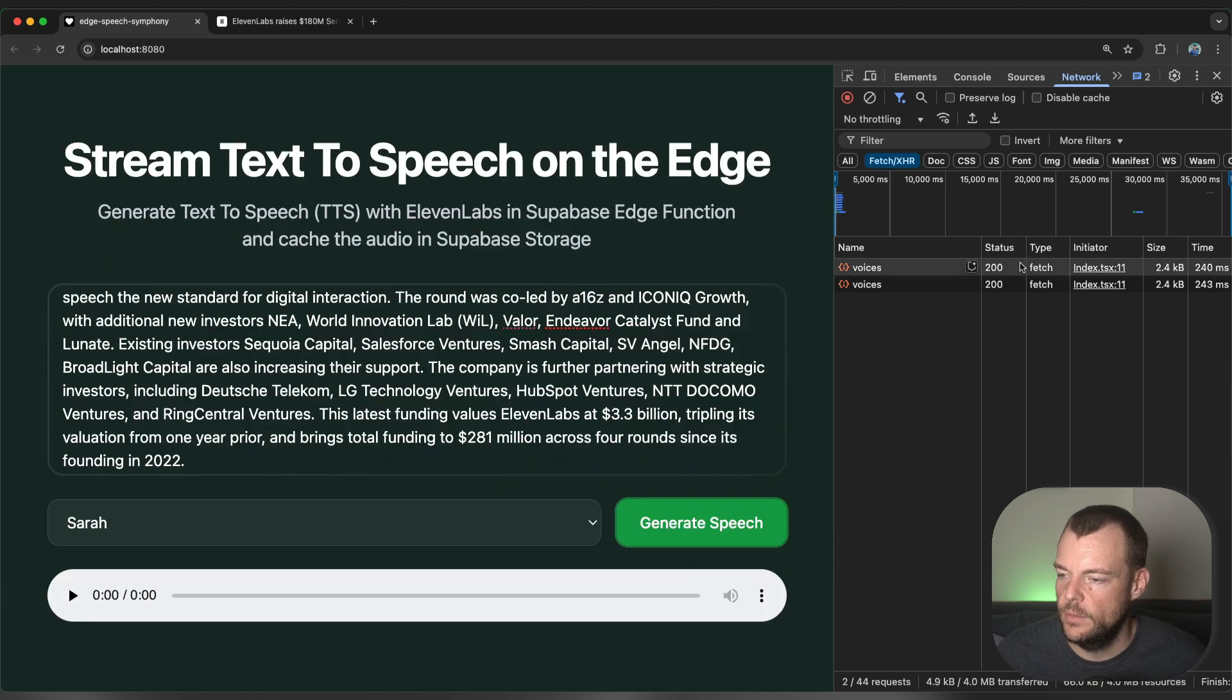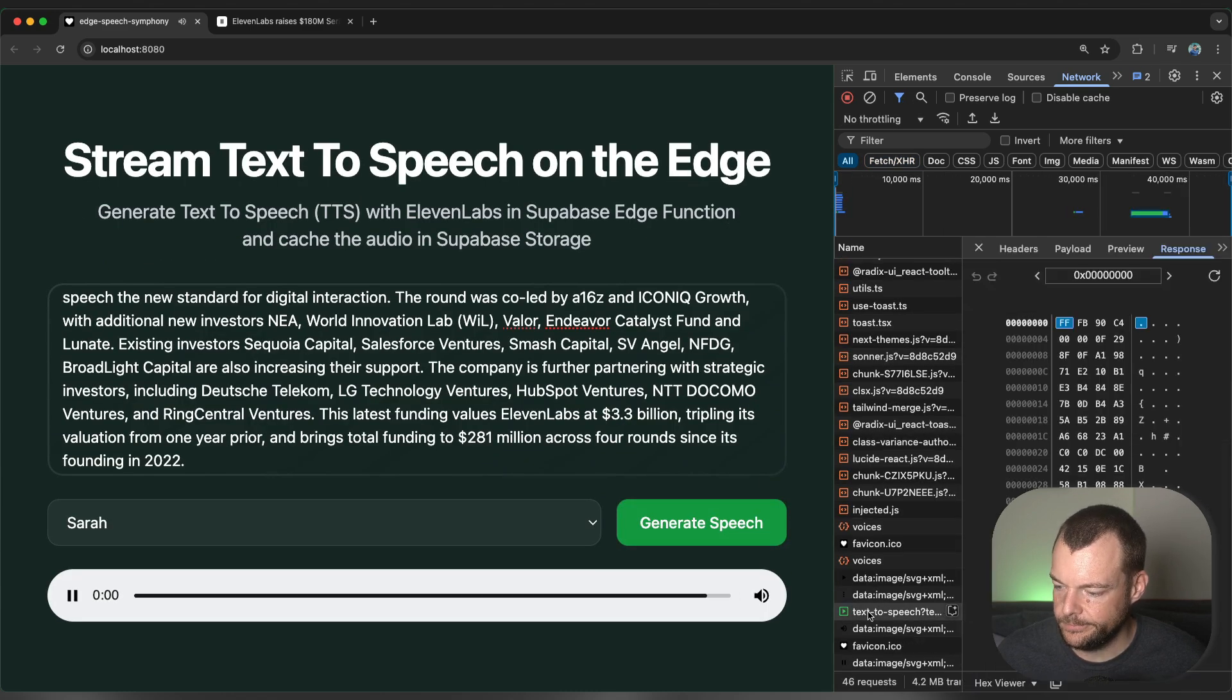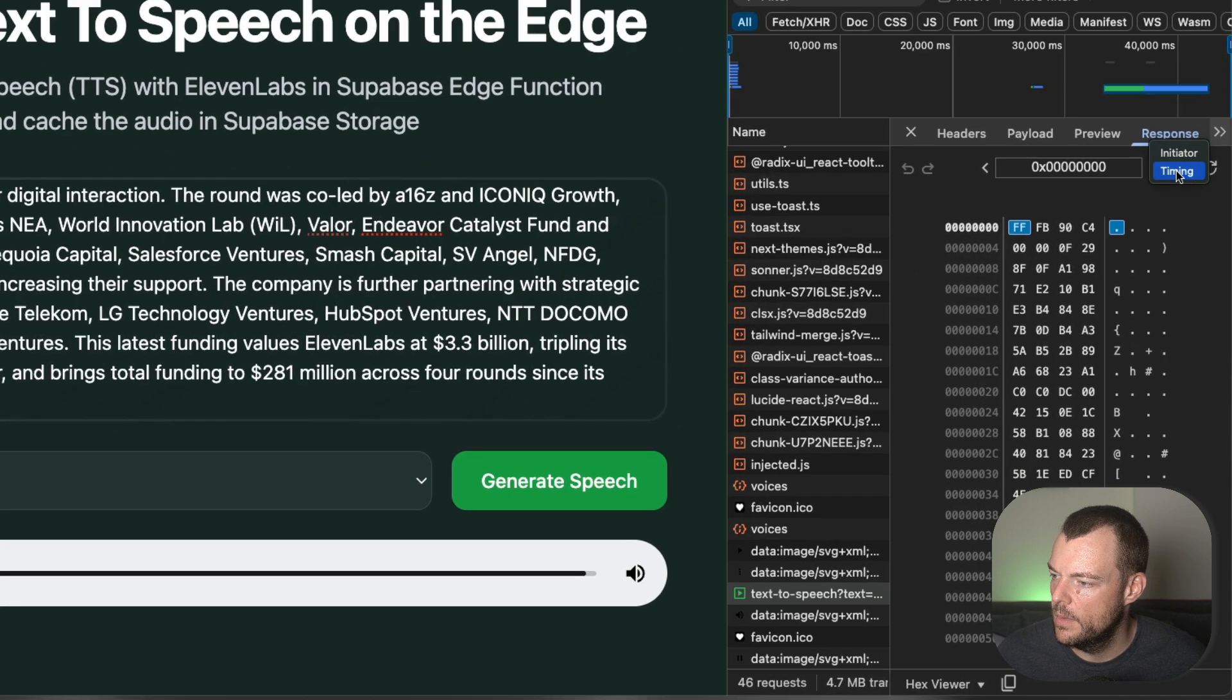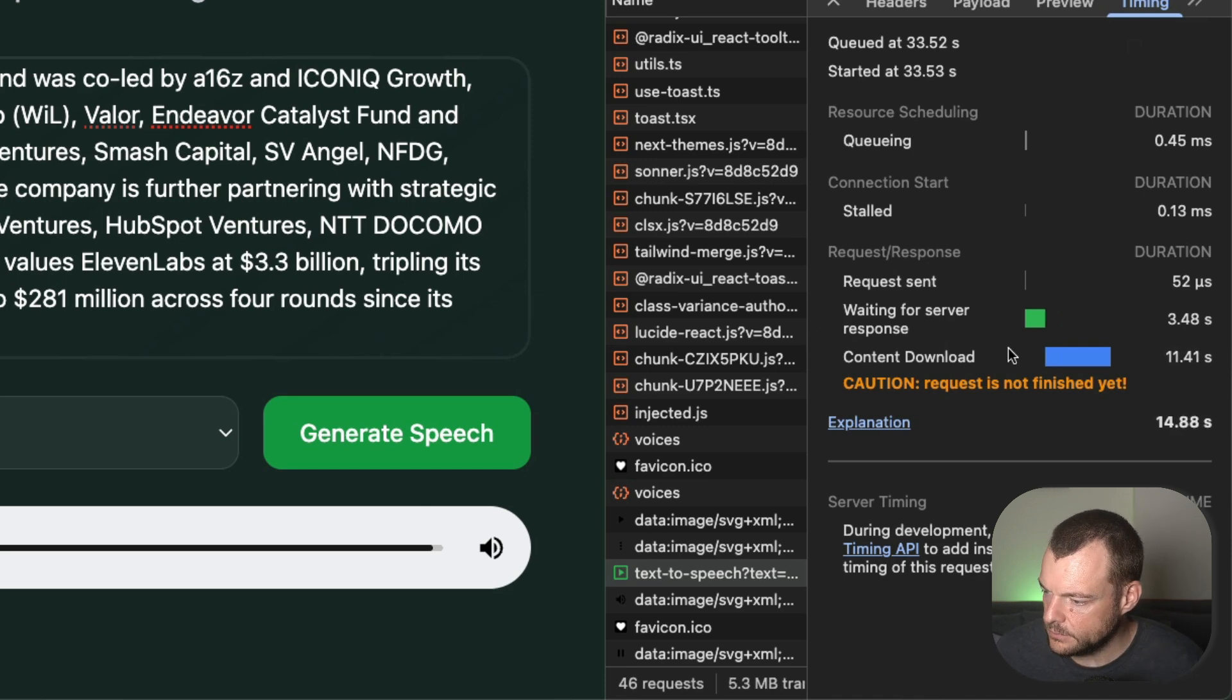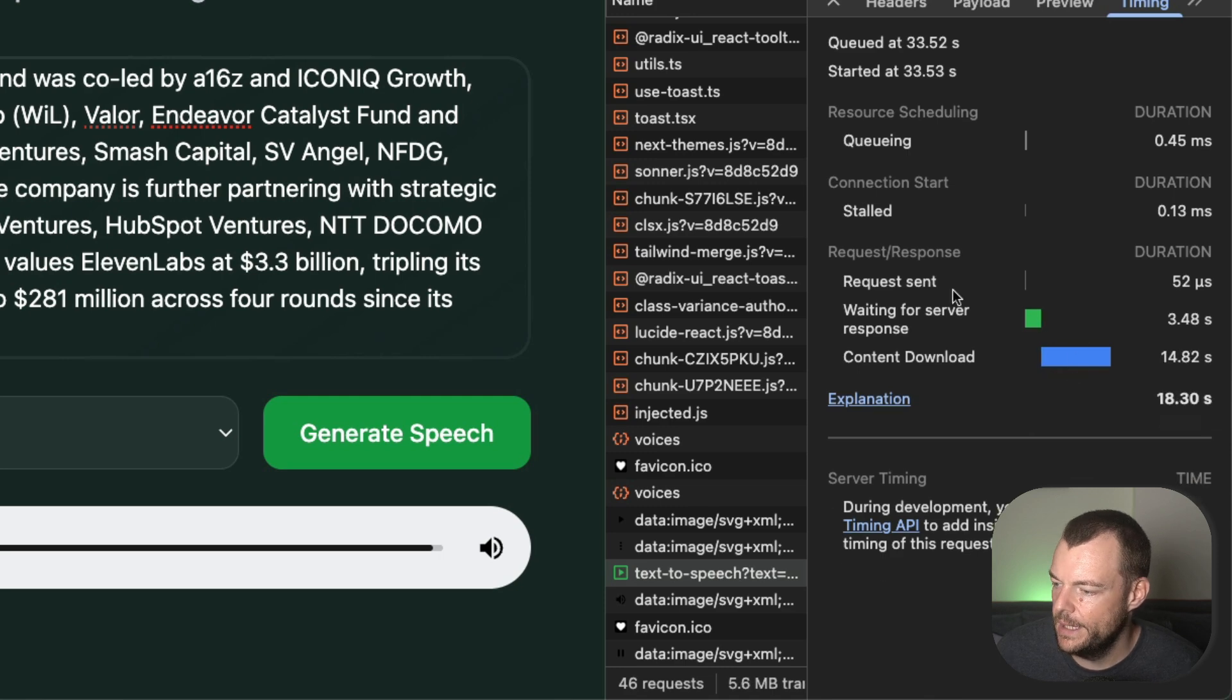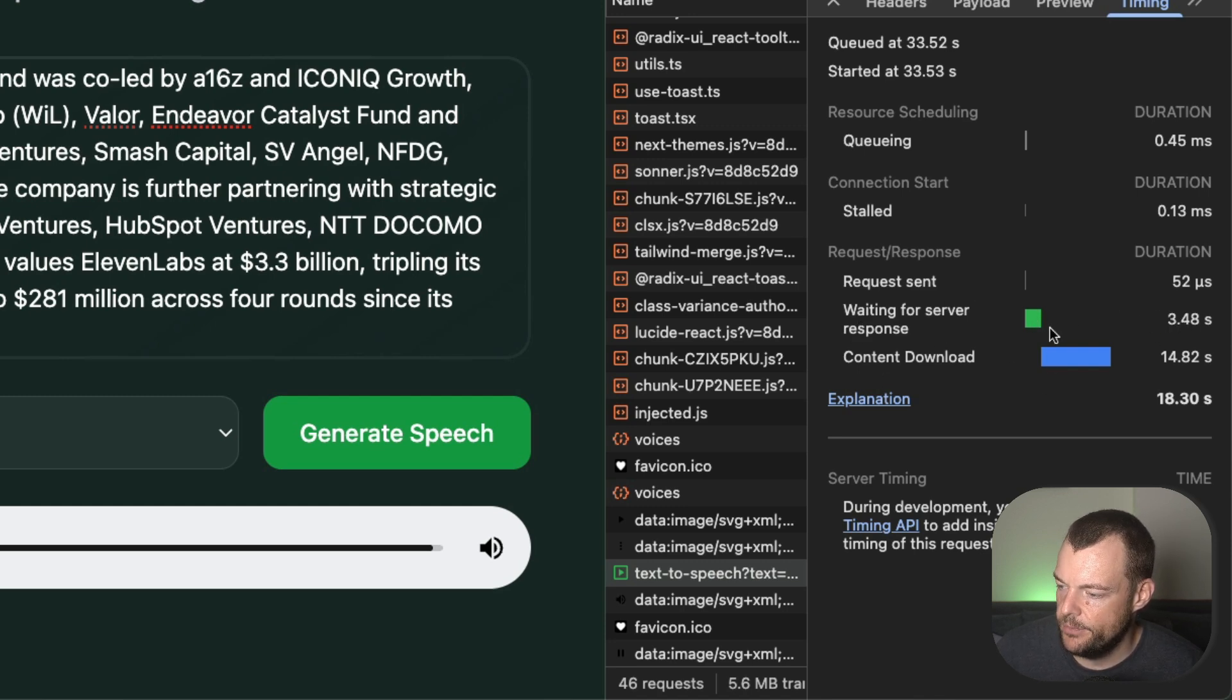And so you can now see that we're making a request. Eleven Labs raises 180 million in Series C funding to advance its AI audio technology. And we can look at the timing here. So you can see that the request is not finished yet. So it is streaming the response back. So initially, we're just waiting for the server. I'm running this locally here, so there's a bit of overhead there.